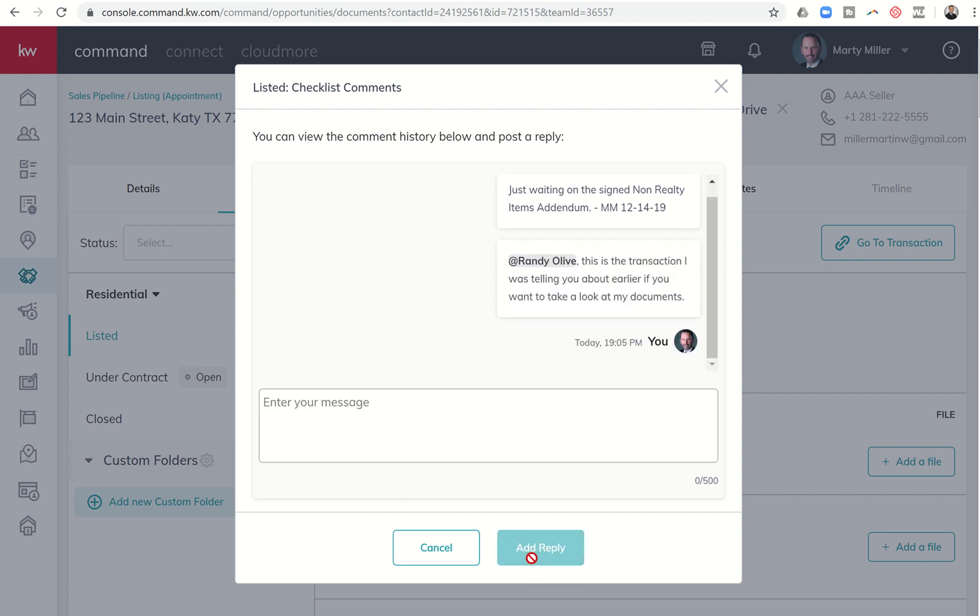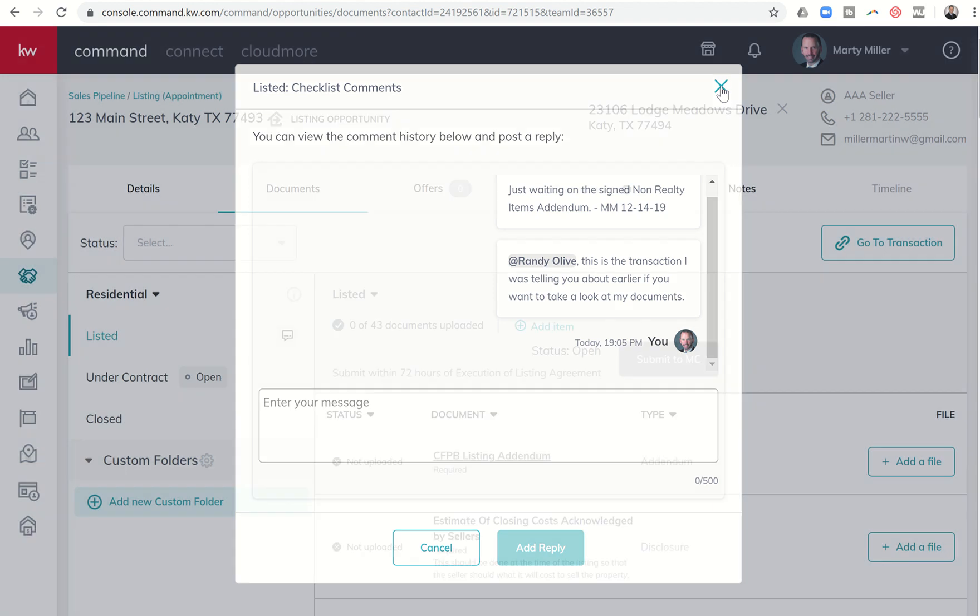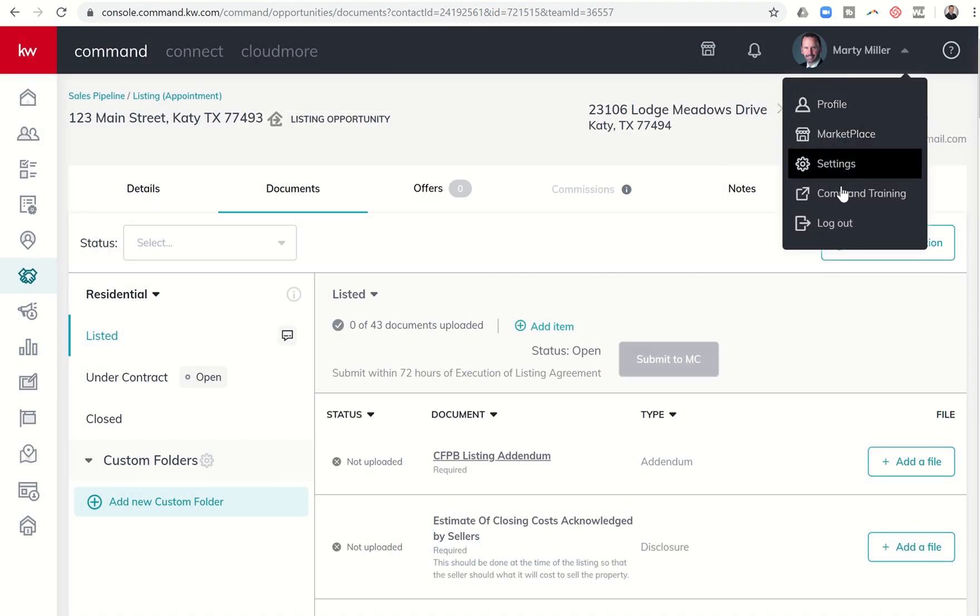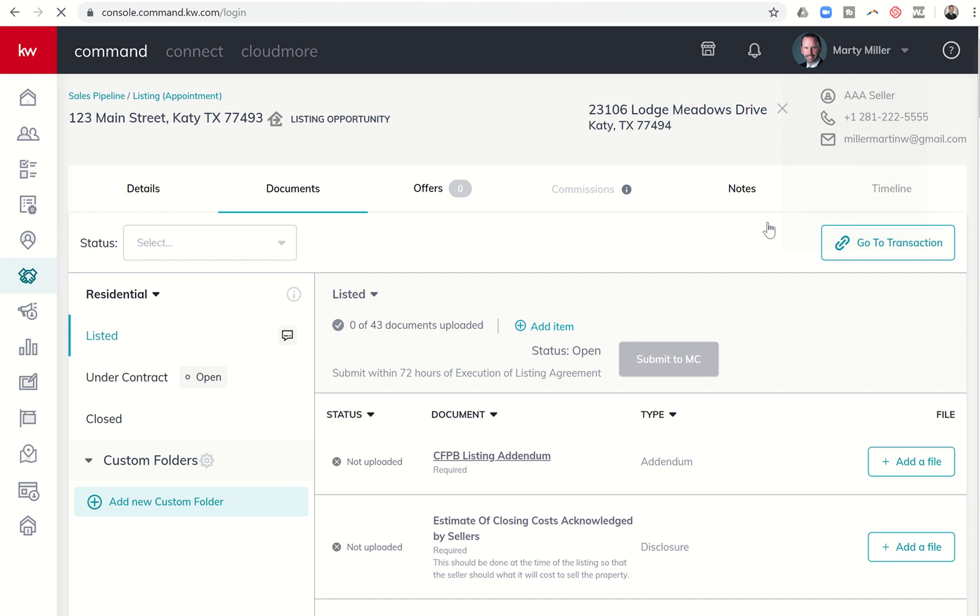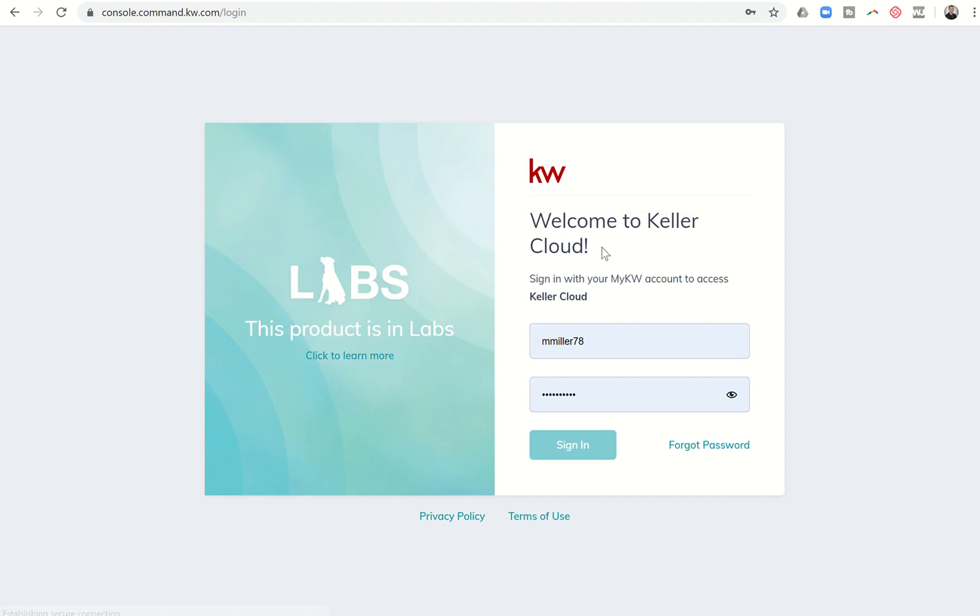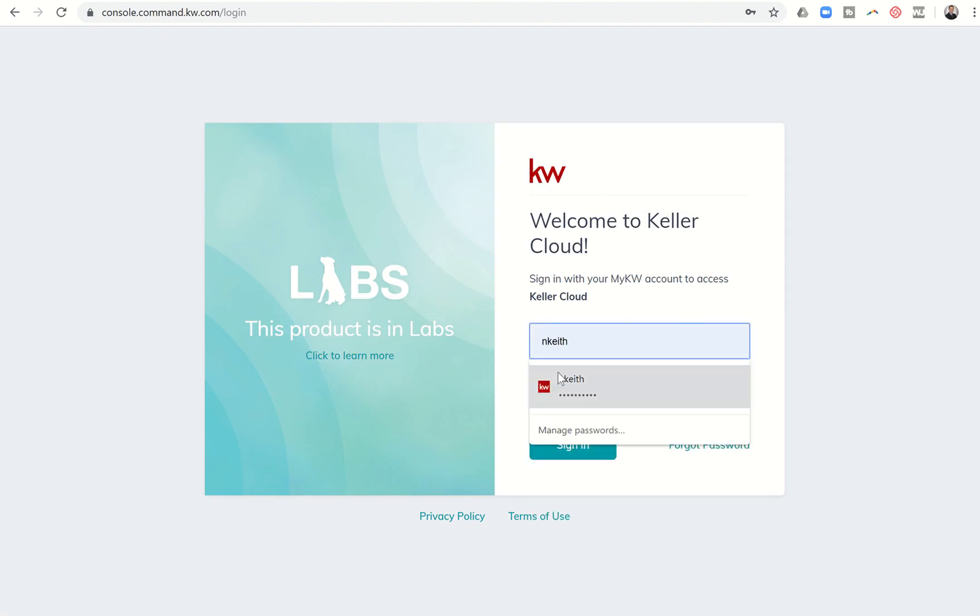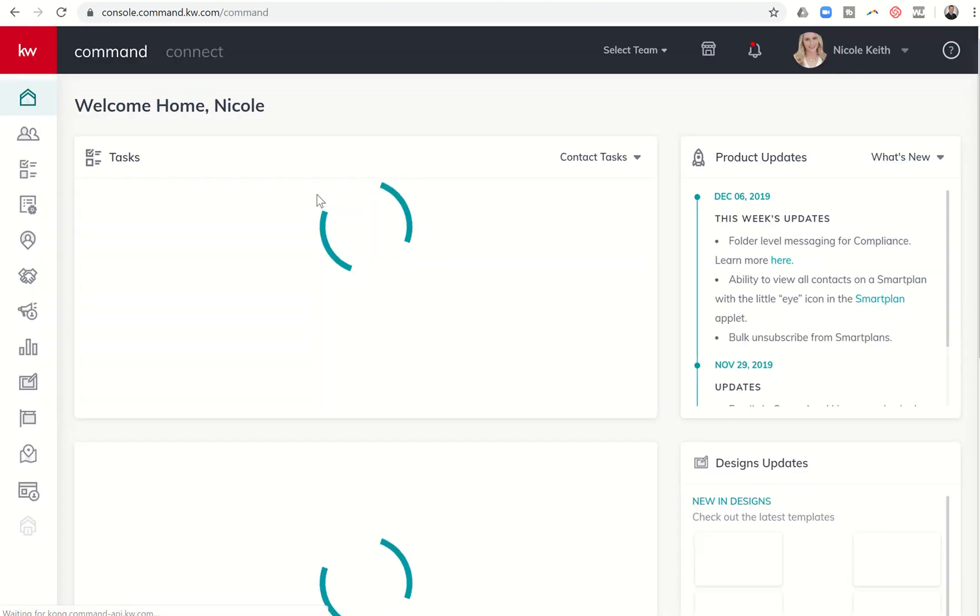So I can click on Add Reply. And now in Randy's command, he's now going to get a notification alert that's going to show up. And I'm going to show you kind of what that looks like from the reverse side. So I am obviously a leadership team member in my market center. And so I'm going to log out of my account. I'm going to log in to my wife's account. And I'm going to show you kind of what that looks like from the other side.